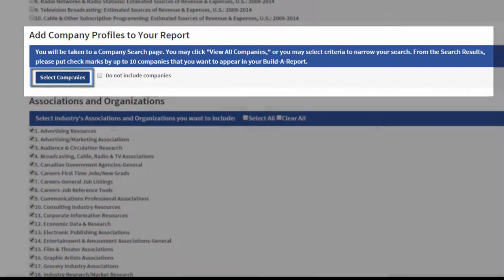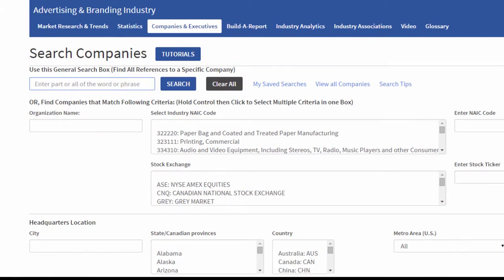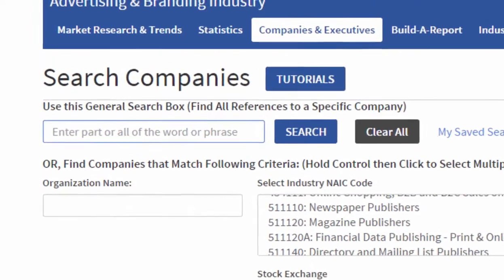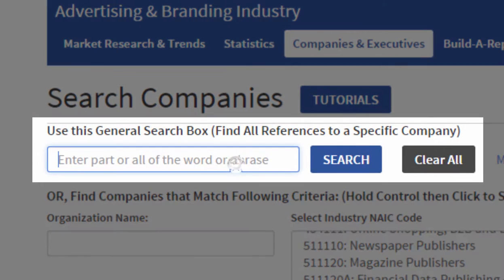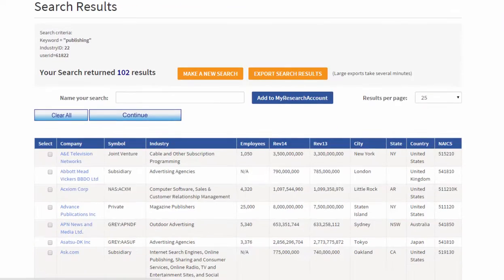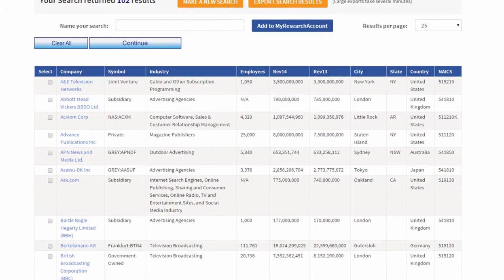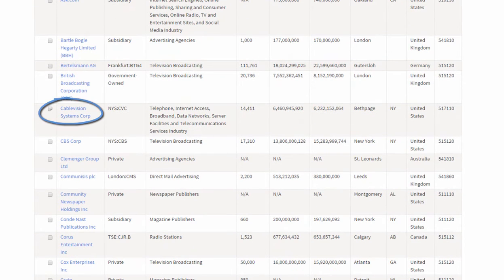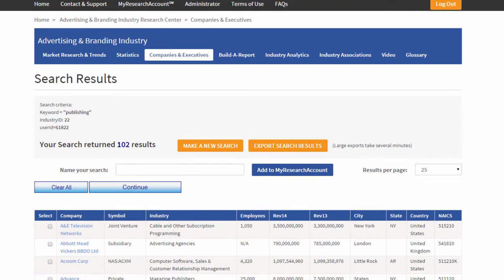I can add company profiles to the report. I'm very interested in finding profiles of companies that are in a specific industry — let's call it Publishing. Now I have a list of publishing companies. Let's take Cablevision and CBS, which are both in TV broadcasting and publishing areas. I'm going to hit Continue.